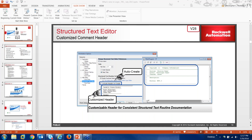The structured text editor is another new feature I'm excited about. It adds the ability to auto-insert routine names, authors, and dates using syntax in the software. You can include a header on routine creation that gives you a customized header with information including who created the routine, revision history, and dates. This is a really nice addition for version 28.